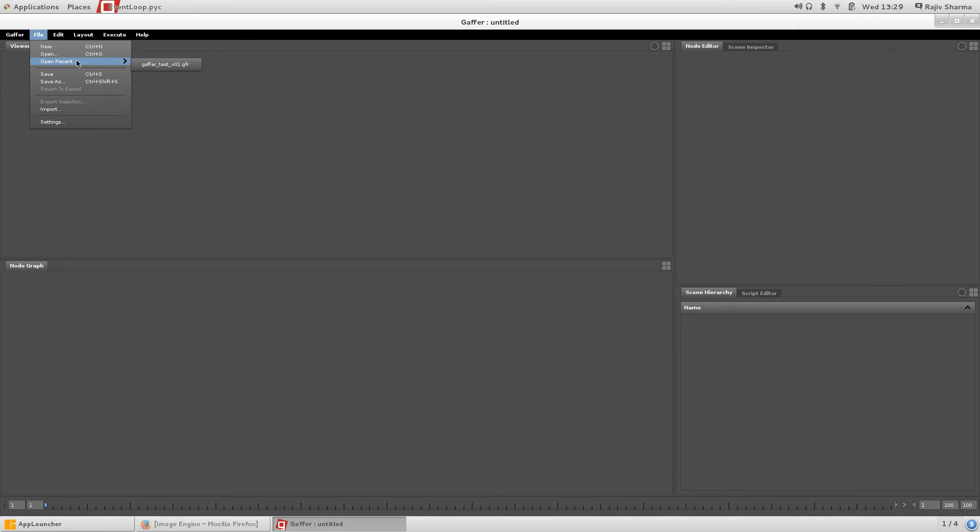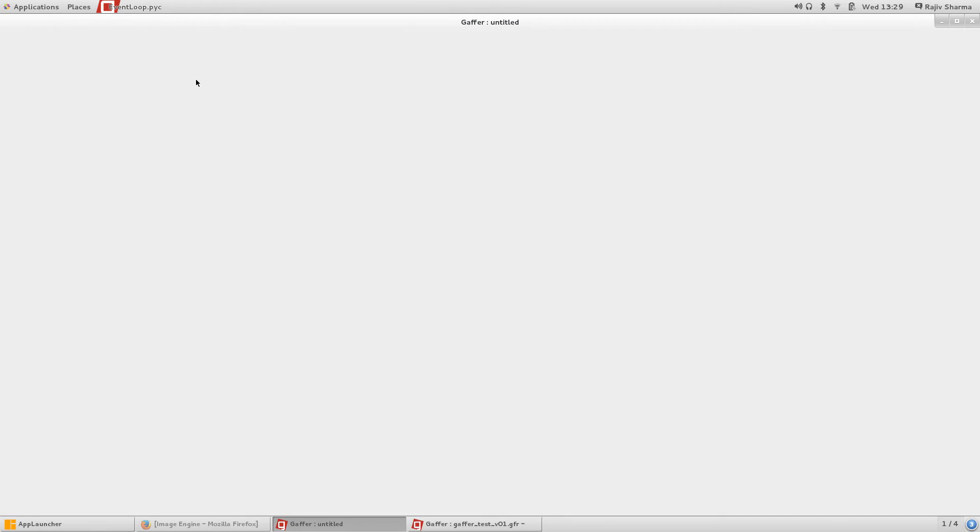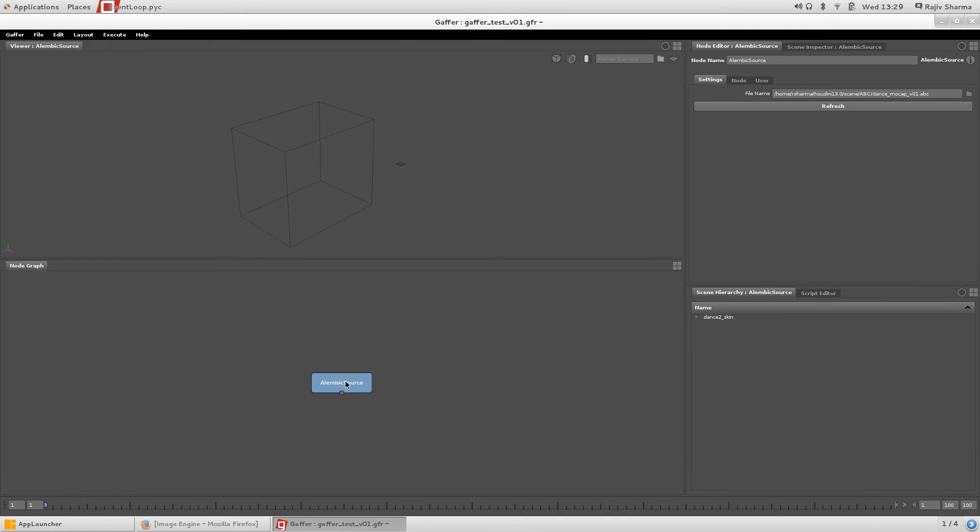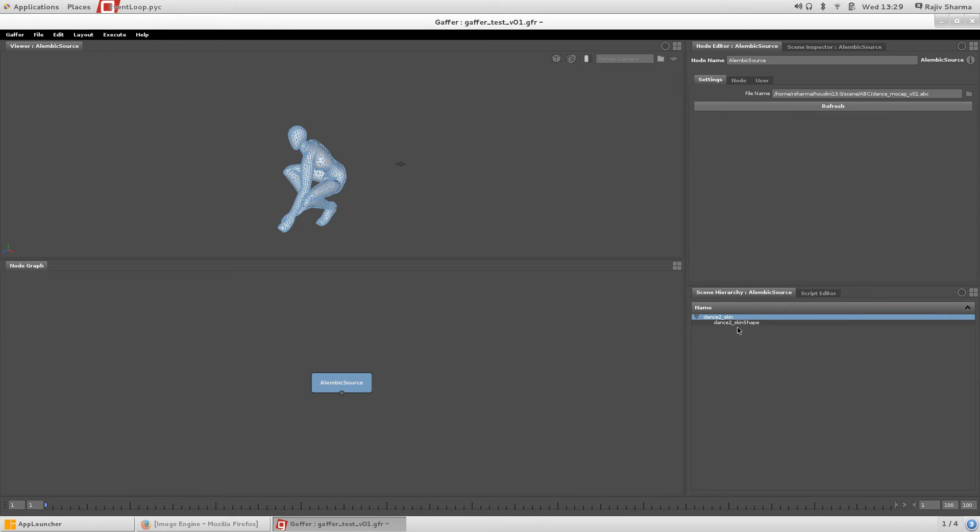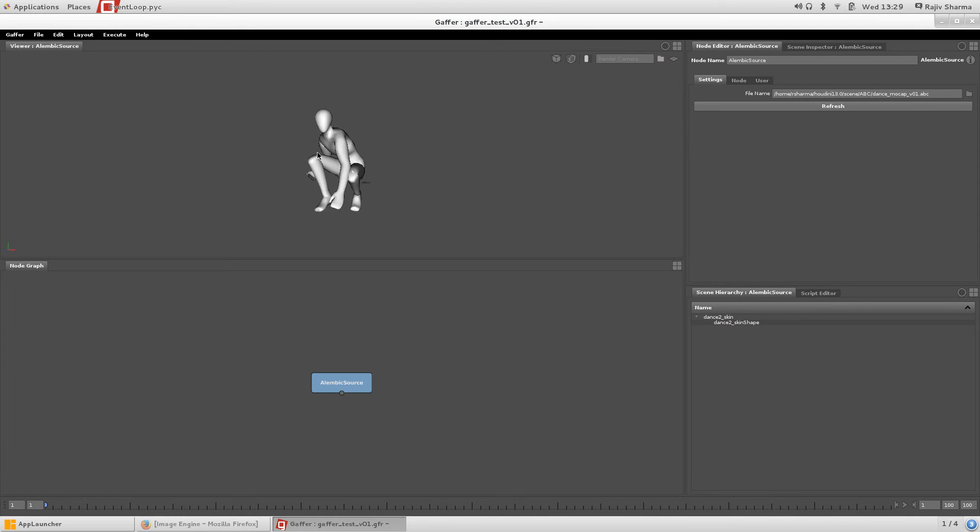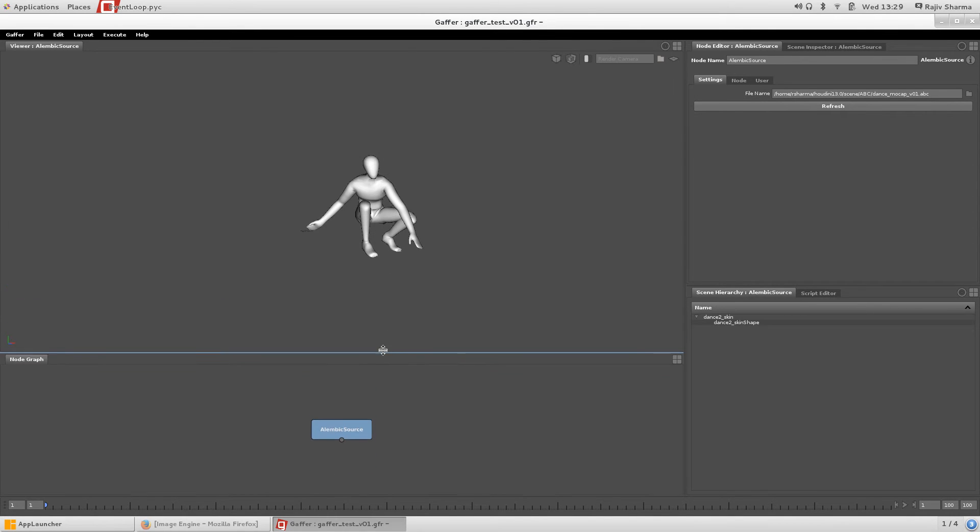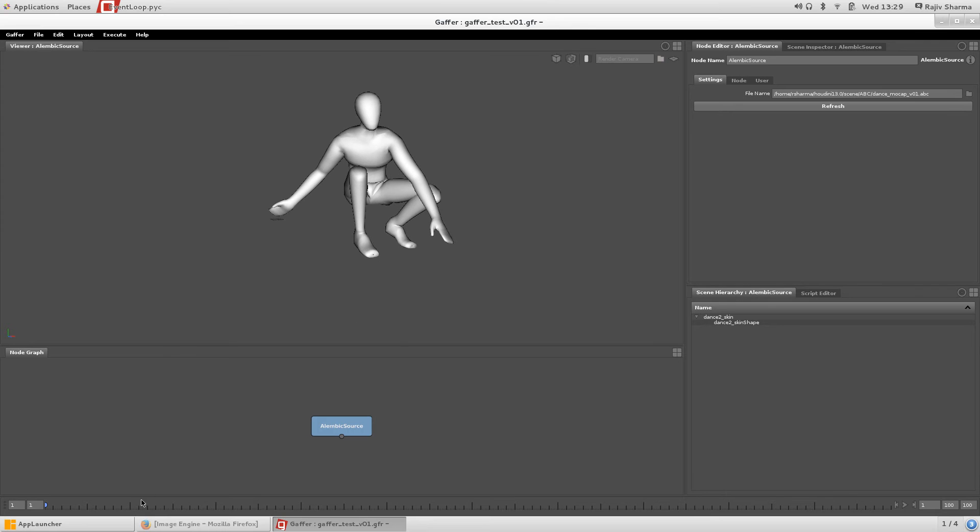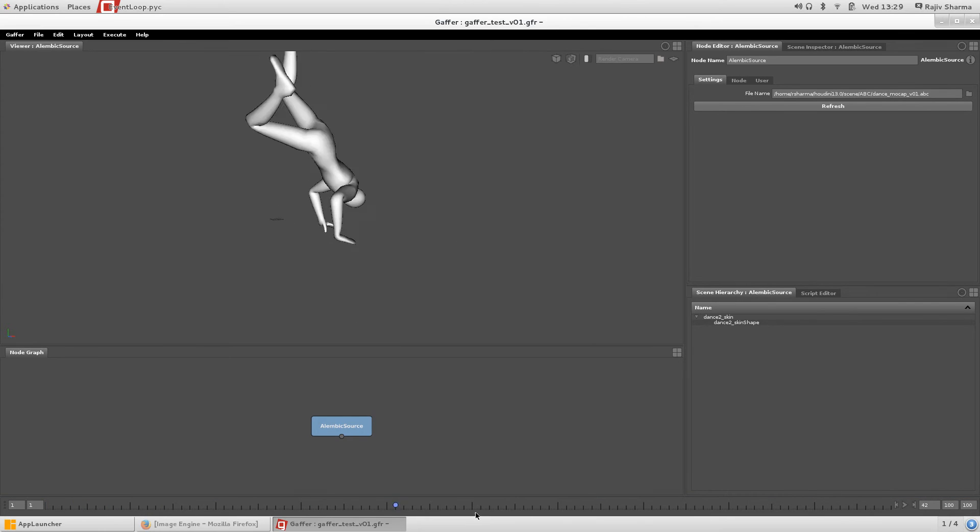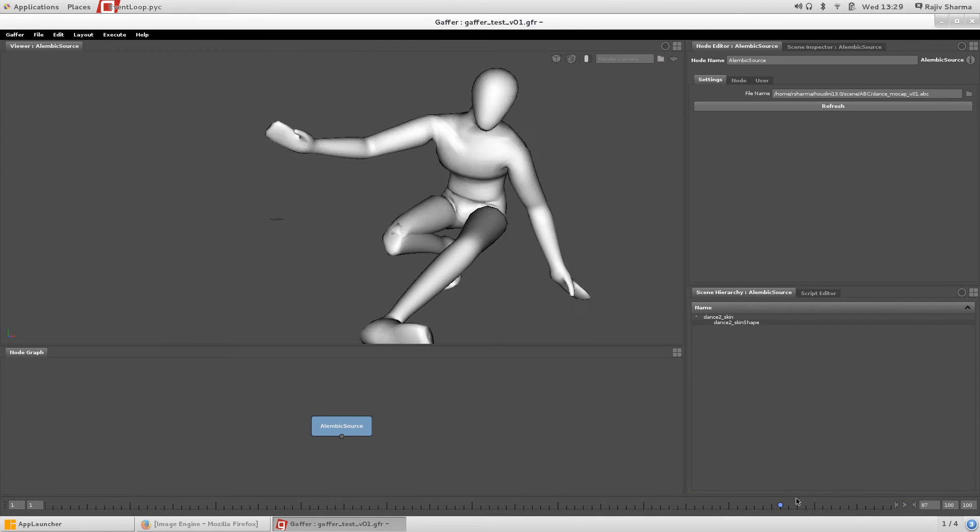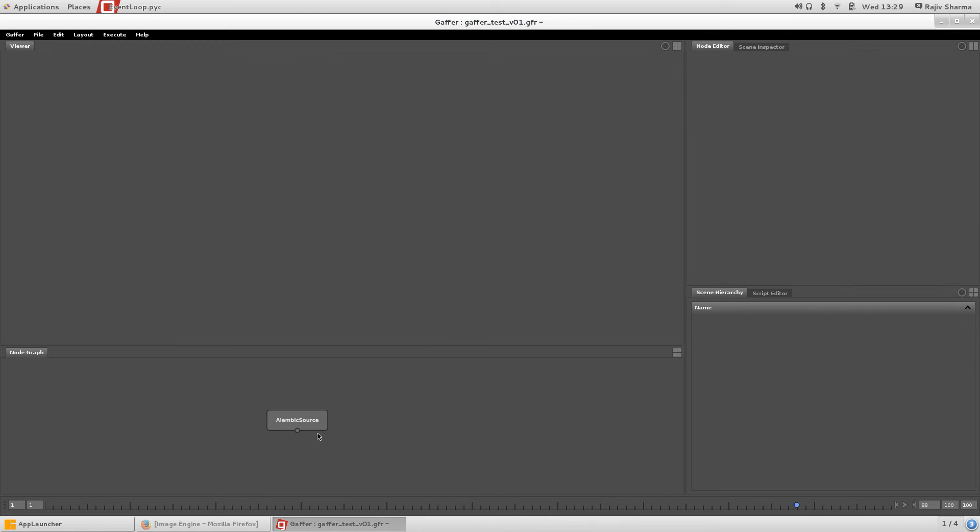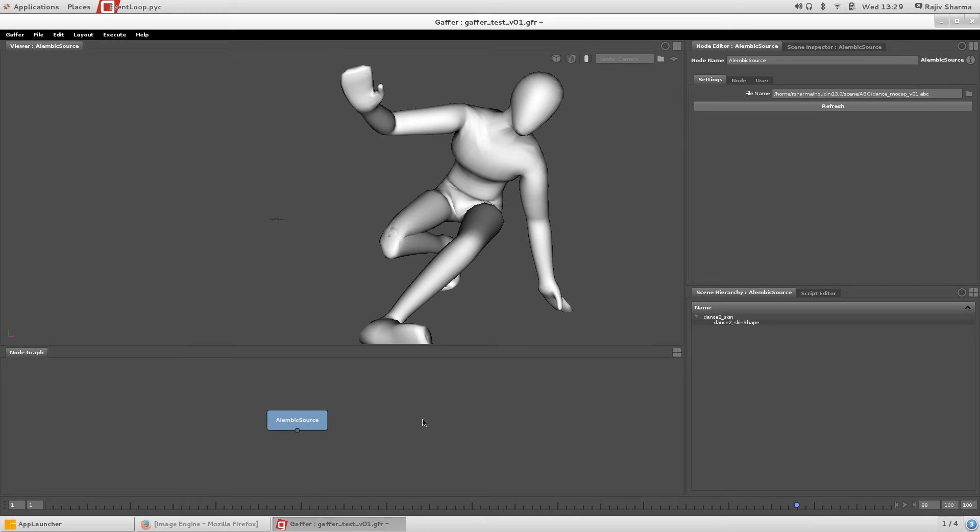But we'll go to the point. Gaffer tests. You can import an Alembic file, you can select the outliner or scene view. The navigation is like Maya and you can play that. And all nodes also, there are several other nodes.